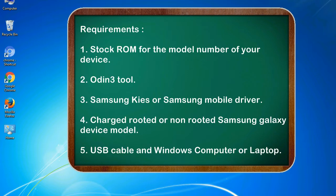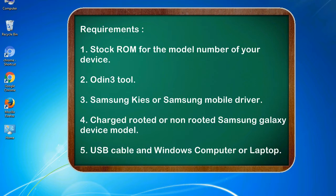Requirements: 1. Stock ROM for the model number of your device. 2. Odin 3 tool. 3. Samsung KIS or Samsung mobile driver. 4. Charged rooted or non-rooted Samsung Galaxy device model. 5. USB cable and Windows computer or laptop.